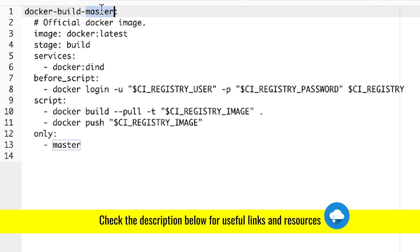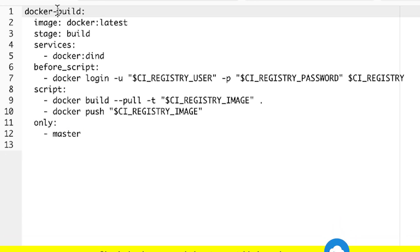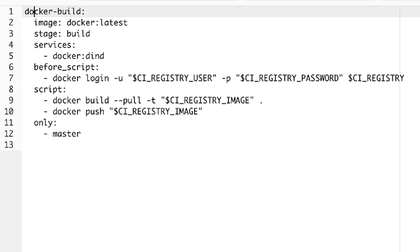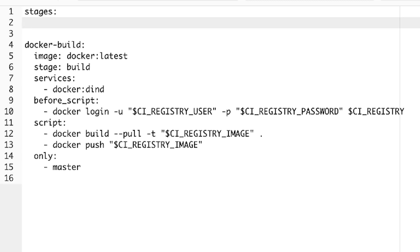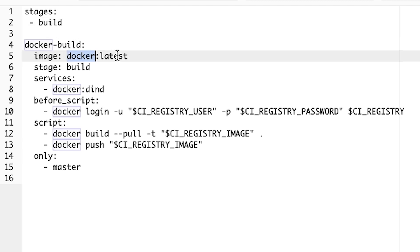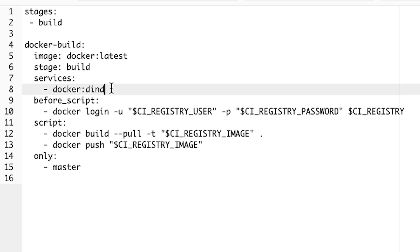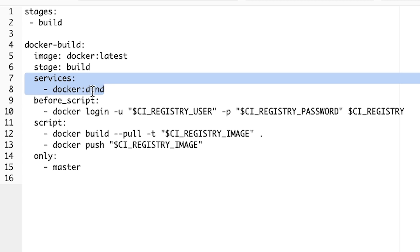And let's call it simple Docker build. And what this will do is pretty simple, I'm going to define here a few stages. So this will be the build stage, it will use the latest version of Docker. And we'd also add this service here, which is Docker within Docker. And this is something that is needed in order to get this to run within GitLab.